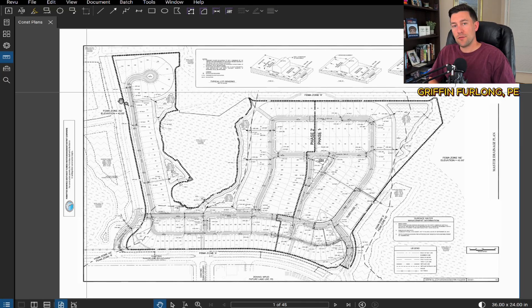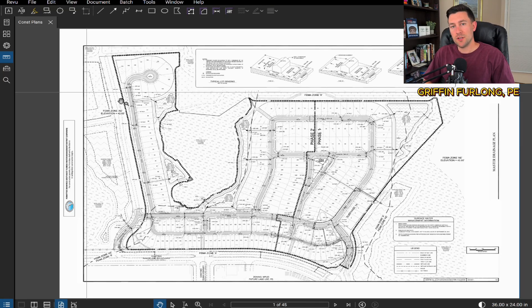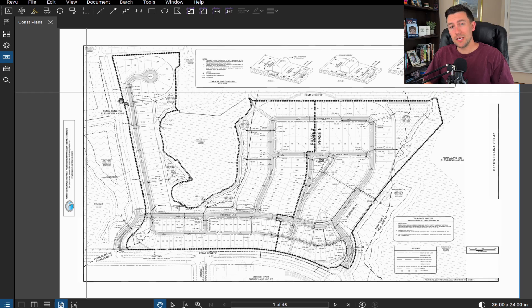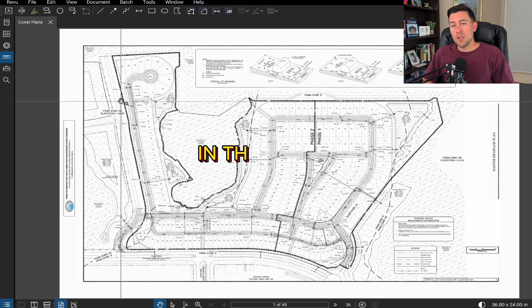Howdy everyone, my name is Griffin Furlong. I'm a professional civil engineer and I've been using Bluebeam for a little over seven years now.